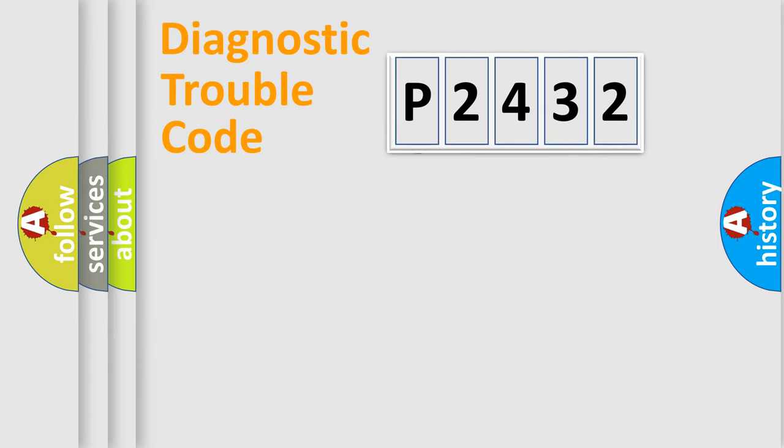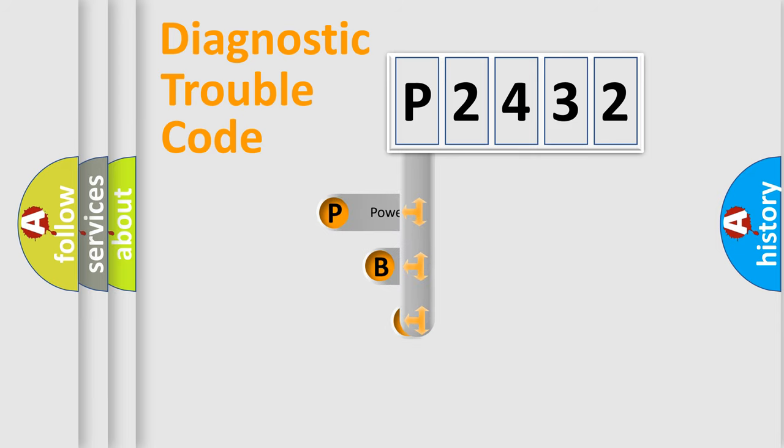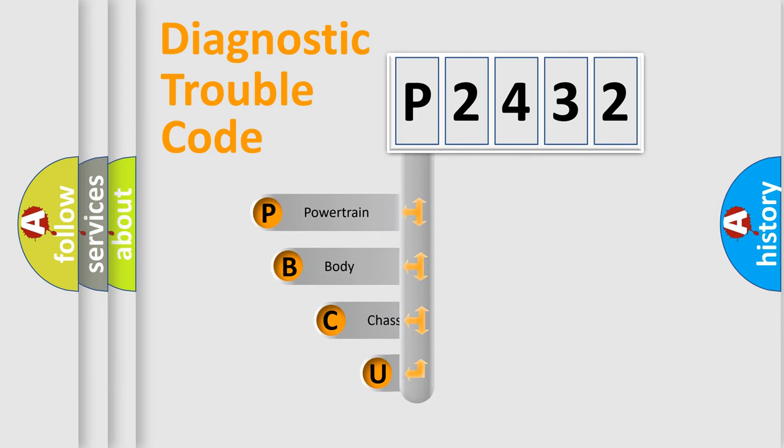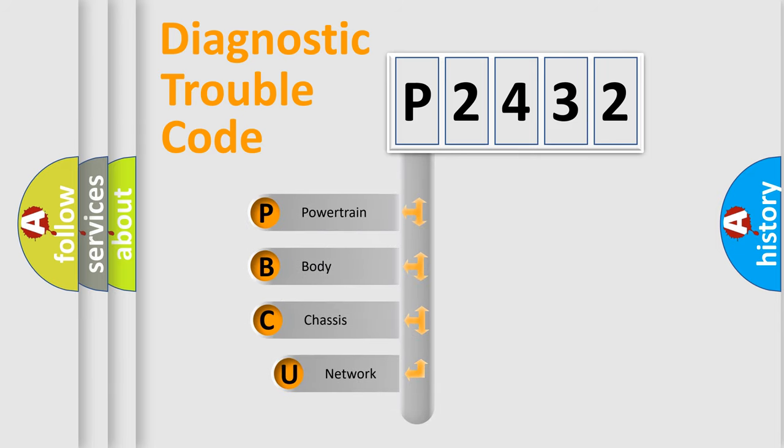First, let's look at the history of diagnostic fault code composition according to the OBD2 protocol, which is unified for all automakers since 2000.